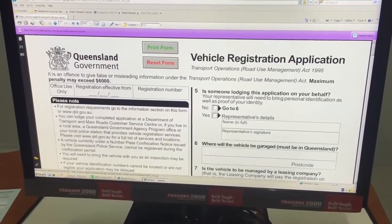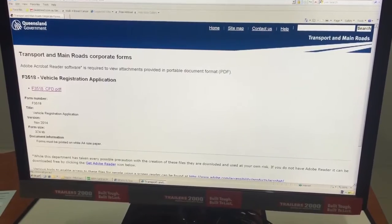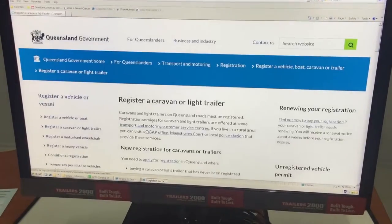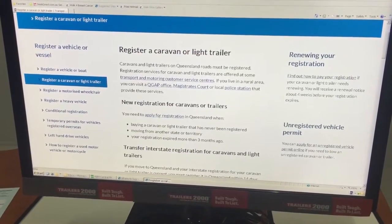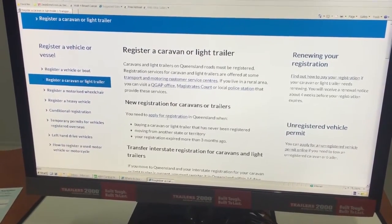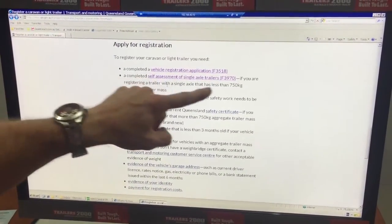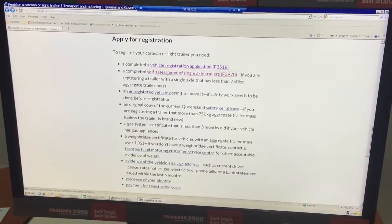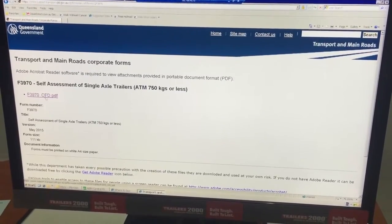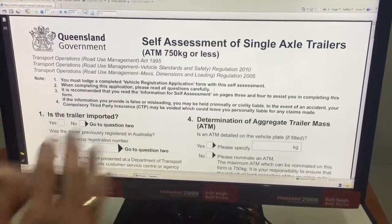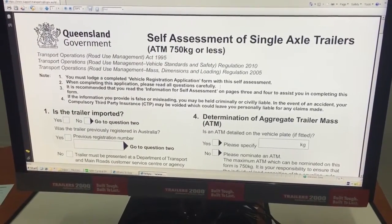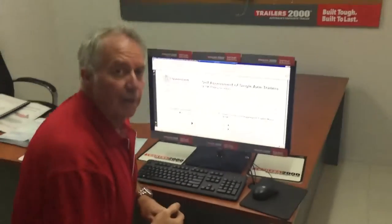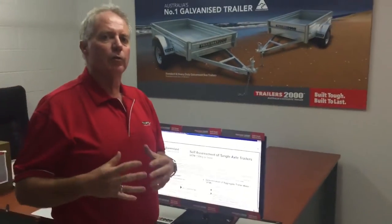We'll just go back a step and take it to the second form. The second form that needs to be filled out to go with that is the self-assessment form. The second one down is the 3970 form — we click on that and it takes you to the self-assessment form. This one can't be done digitally; it has to be printed and filled out. So there's the two forms. In the next video I'm going to take you through how to completely fill out the self-assessment form.